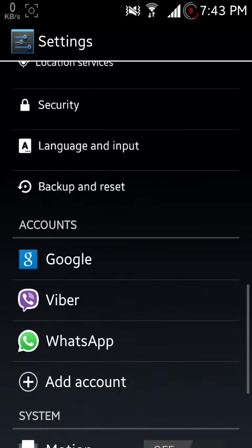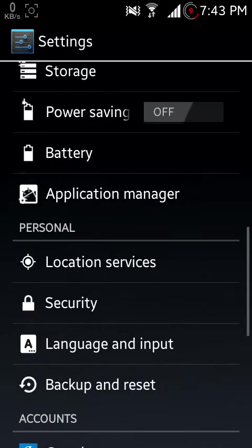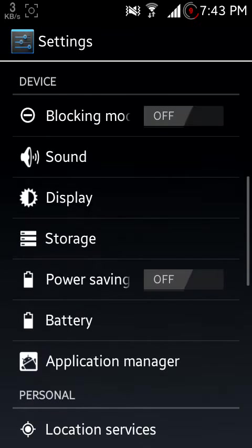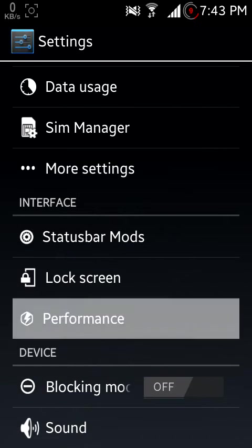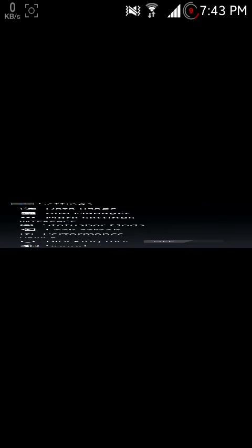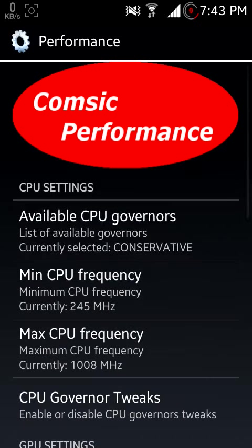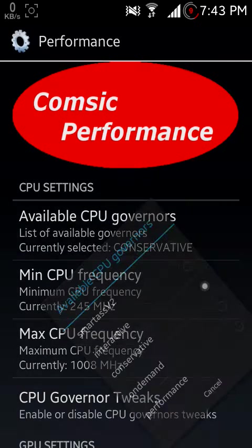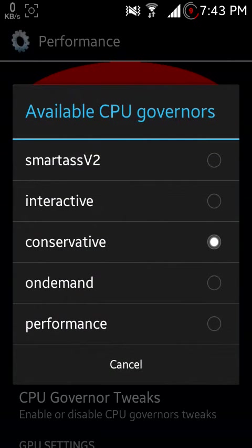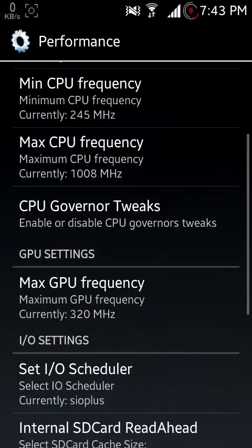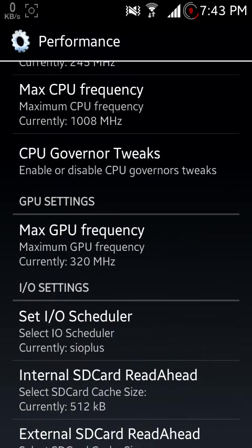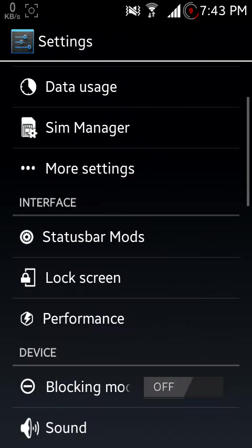Now let me show you some other mods. Since Infinity kernel is there, you can set your suitable governors and IO scheduler from here, and then you can set your lock screen things.